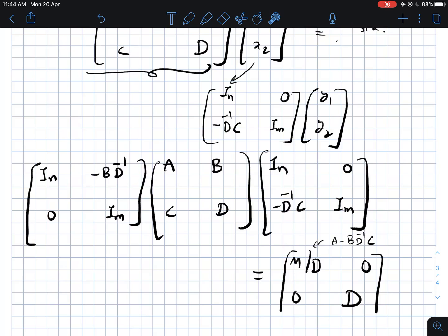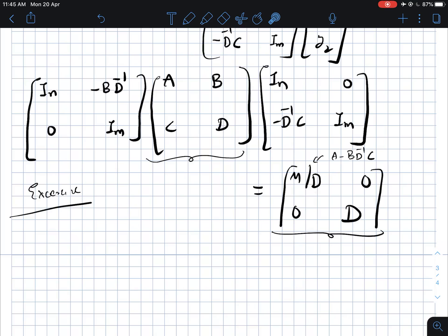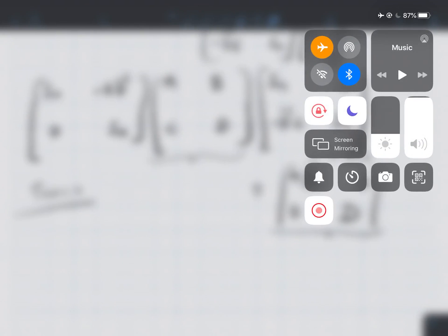Without working through all these variable changes and row operations, you can verify this simply by doing the matrix multiplication: multiply these three block matrices together — multiply the first two, then multiply the product with the third — and you will get the block diagonal result. This is a very important tool in understanding Schur complements. When you diagonalize a block matrix, you end up with a matrix involving Schur complements — D in one block and the Schur complement of D in the other. We will continue in the next part.